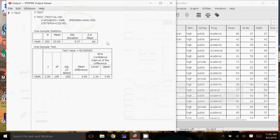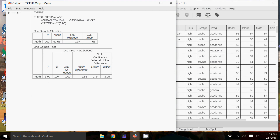In the Output view, we have the mean — 52.65 — so that is the sample average, the standard deviation, and the standard error of the mean. In this table, we have our test statistics: 3.99, that's the test statistic, the t-score. The df is the degrees of freedom, so it's n minus 1. The significance is the p-value, and it always does the two-tailed p-value test, so our alternative hypothesis is the average is not 50. The mean difference is the mean that we got minus the test value, so 2.65.